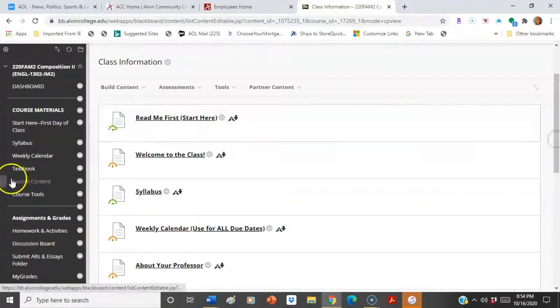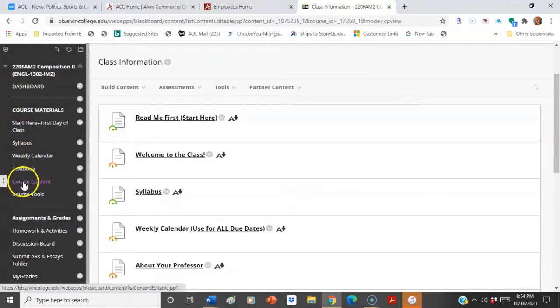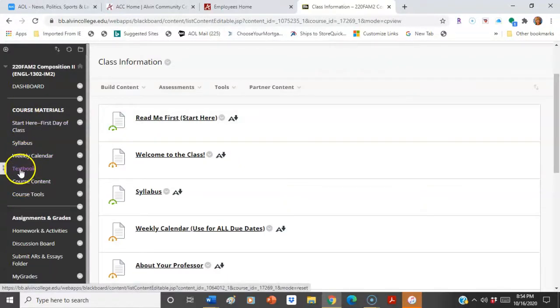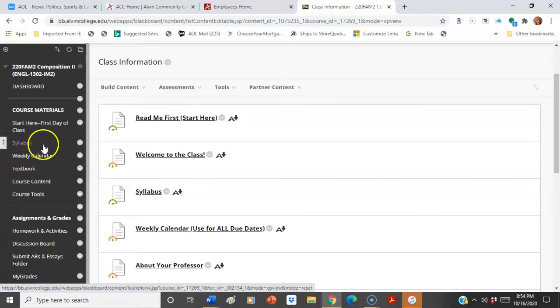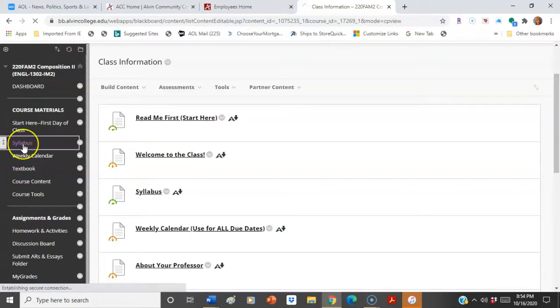To get to your course materials, you're going to see all the course content listed here. Your textbook is listed. Syllabus is next, so let's start there.